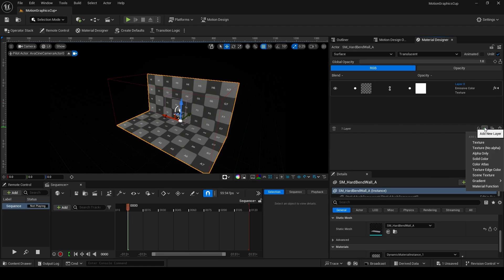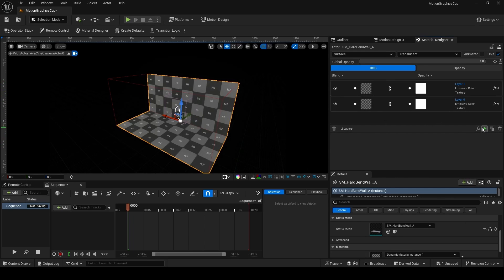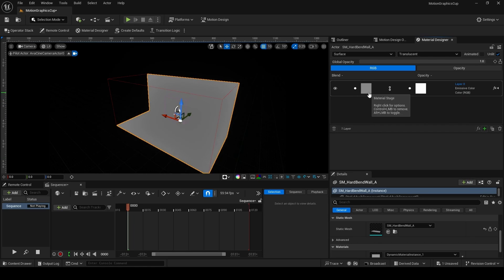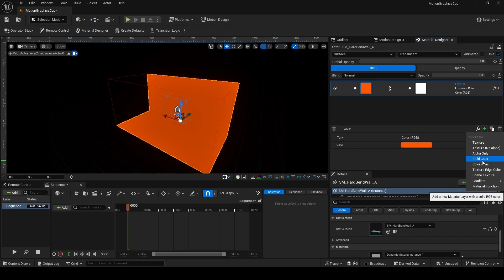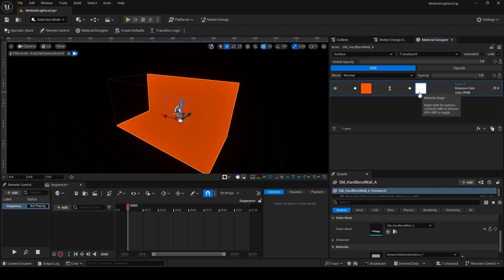By default Unreal gives you a texture with an alpha layer. To make a new layer, click the green plus on the bottom right. You can see options like Texture (no alpha), Solid Color, Atlas, Texture Edge Color, Scene Texture, Gradient, and even a Material Function. For Solid Color, clicking the square lets you change the color — for example, a red.